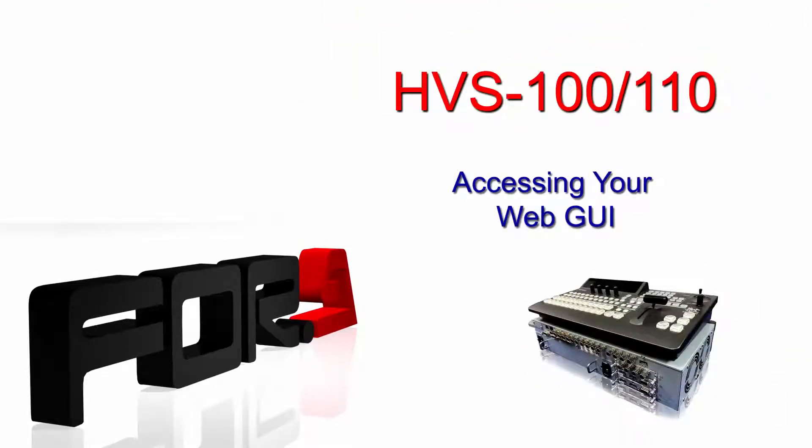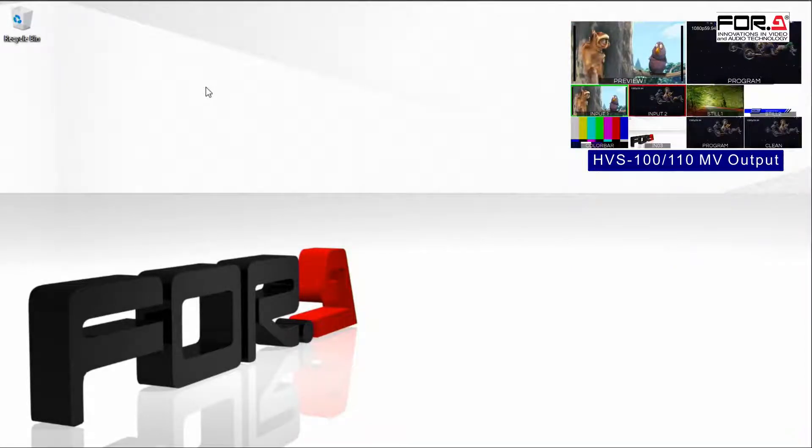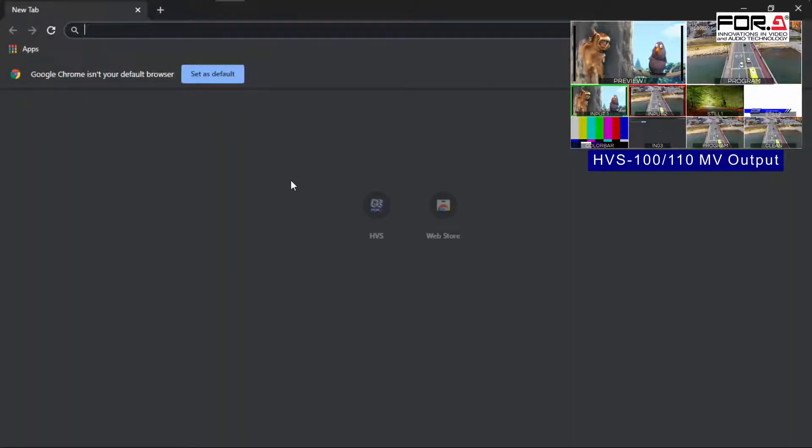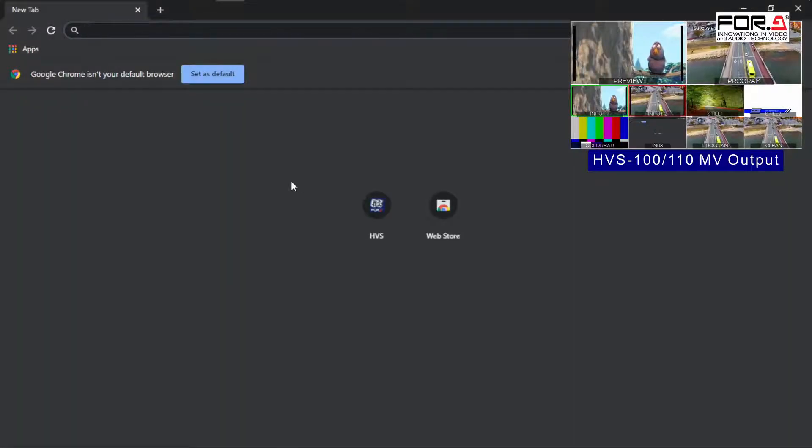Hi and thank you for choosing Foray. Today we'll show you how to access your HVS-100 web GUI. To access your switcher's web GUI, simply open Google Chrome and enter your switcher's IP address.